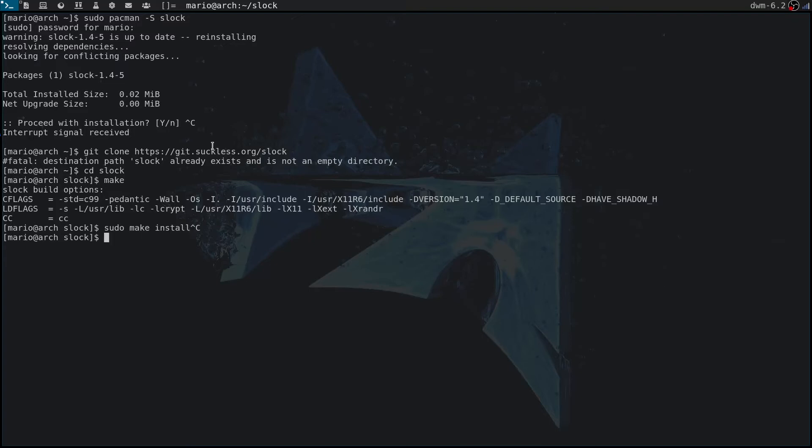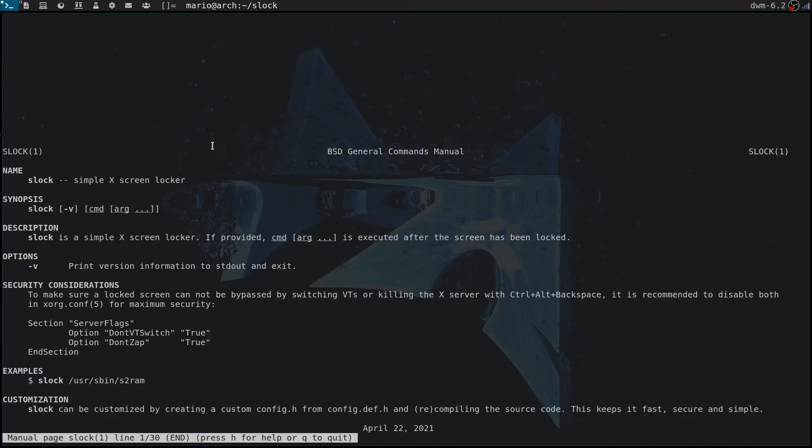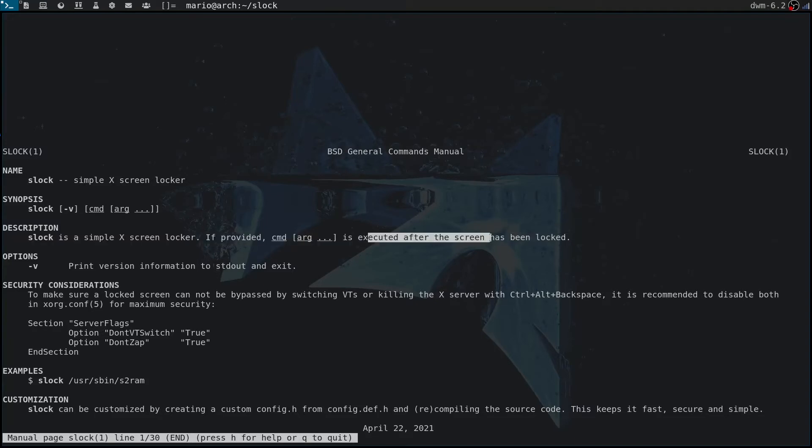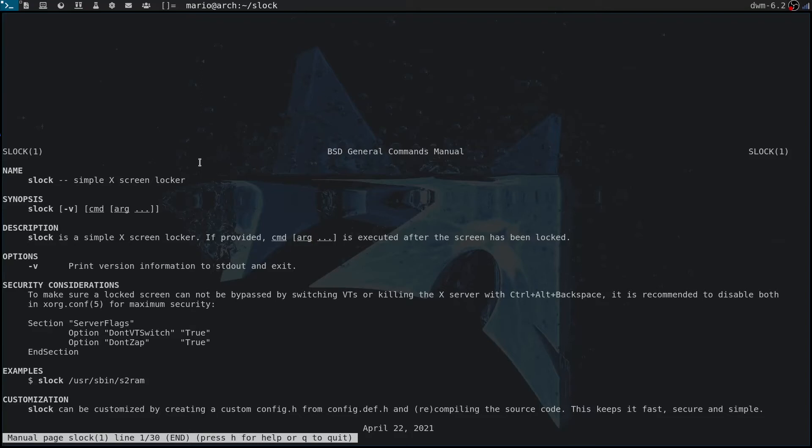Now let's have a look at the manual for slock. It's really simple to use actually. The usage is just slock and then you can pass it a command afterwards. This command is executed after the screen has been locked, so if you're interested in running any command after screen locking you can do so using slock as well. But standard usage, you just type in slock.